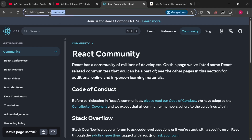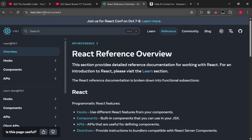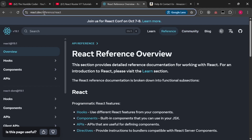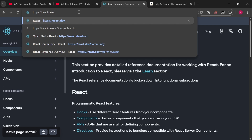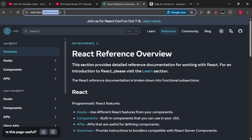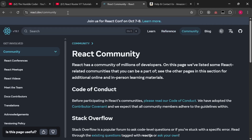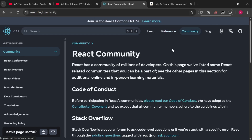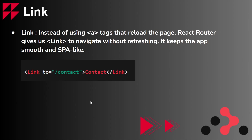To understand in easier terms: react.dev/community gives you the community page, and react.dev/reference/react gives another page. It's easy to navigate by clicking buttons. But if there are no buttons and you have to manually type the URL every time, that's not user friendly. So we keep buttons on the website so that clicking them updates the path and loads the corresponding page — that is the concept of links.